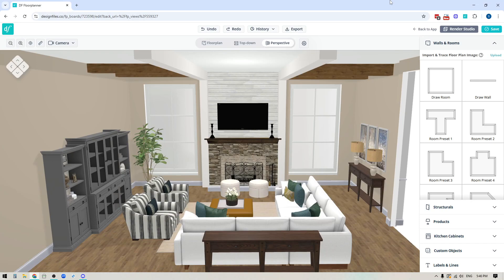Hey folks, Sheila here from Design Files. In today's video we're going to be talking all about the brand new Render Studio that's now available in the Design Files 3D Floor Planner.